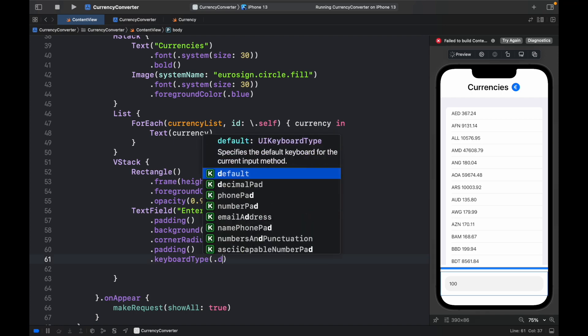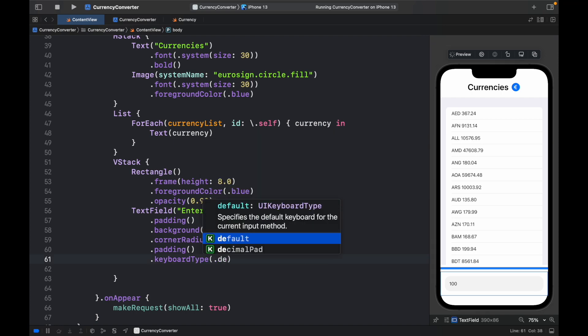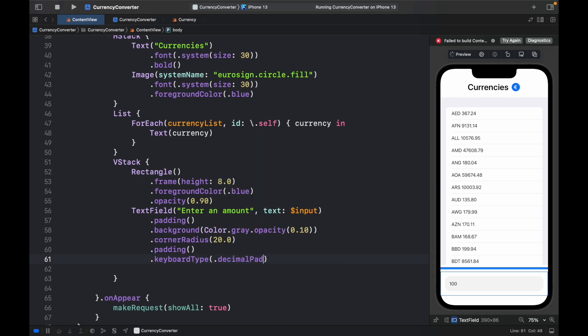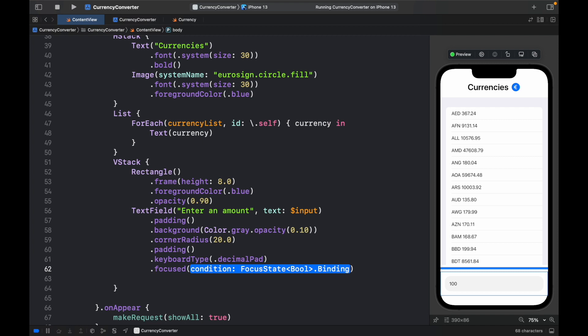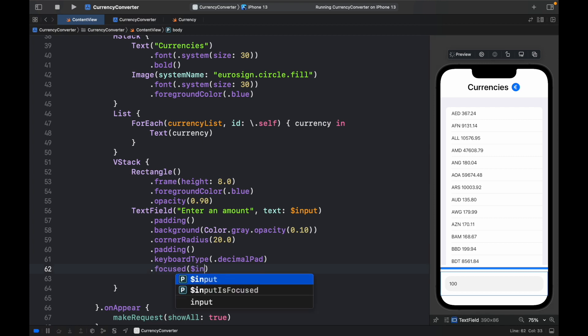Then we also want to go ahead and specify the keyboard type. So that's going to be set to decimal because it is a number pad. And .focused is going to be set to the binding variable of input is focused.